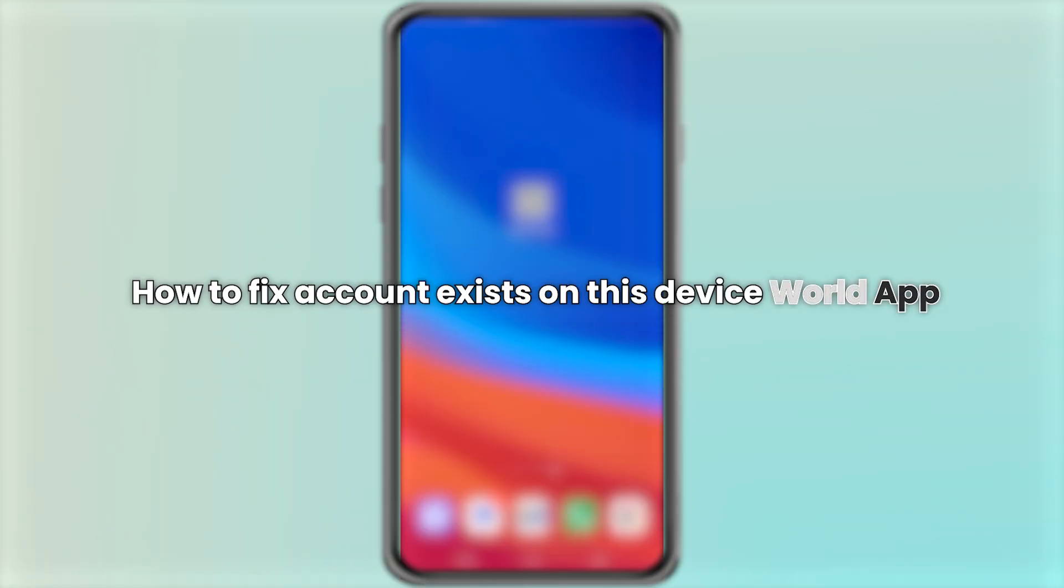Hello everyone. In this video, I will show you how to fix the error account exists on this device in World app.